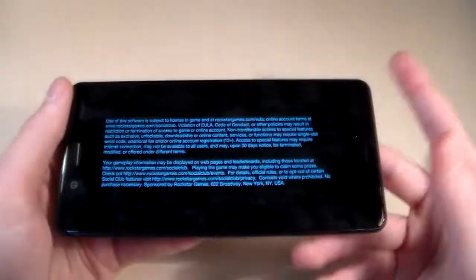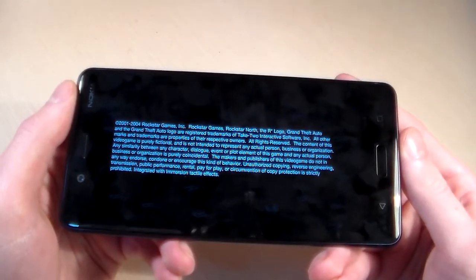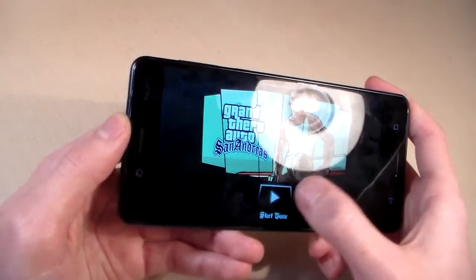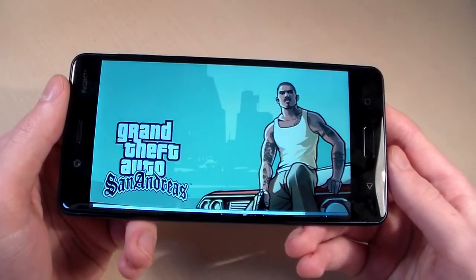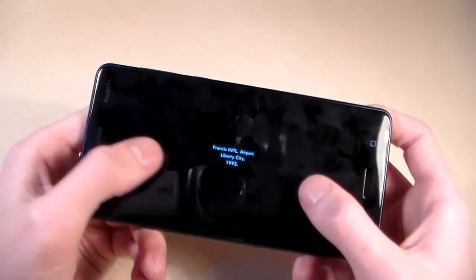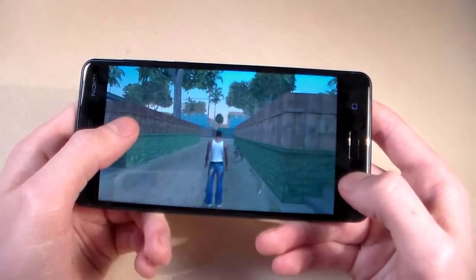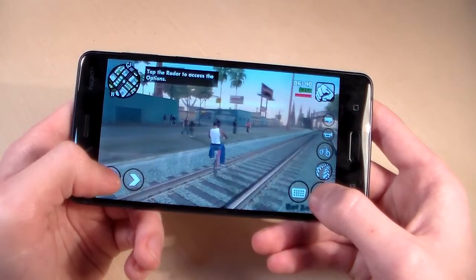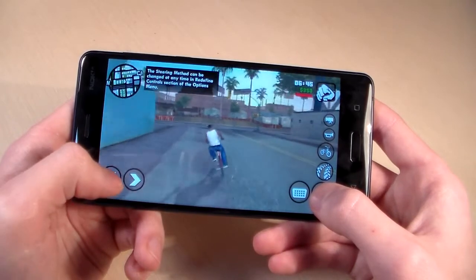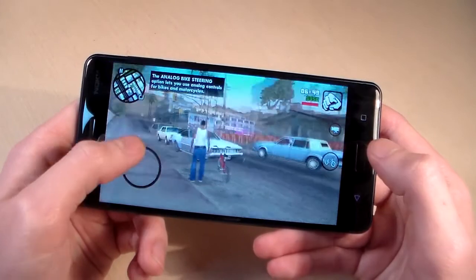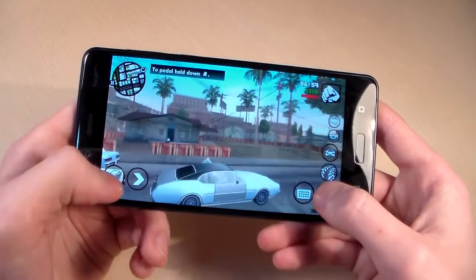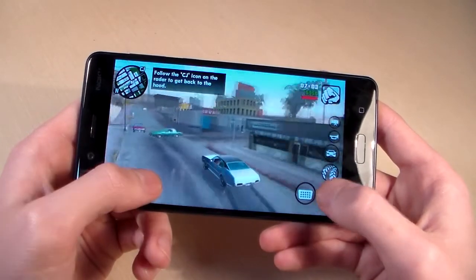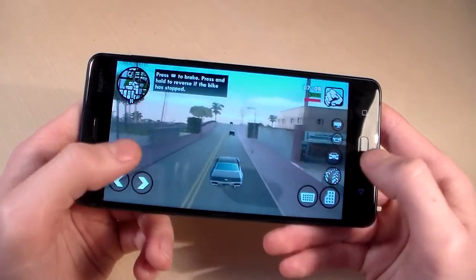Now for a game test — open Asphalt. Set display to max graphic level and start the game. The game works very well, without lags or glitches — perfect gameplay, even at max graphic level.